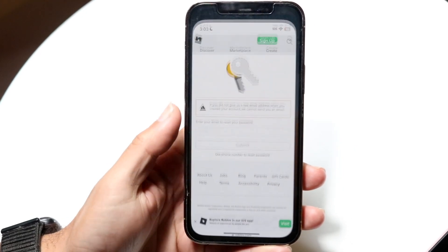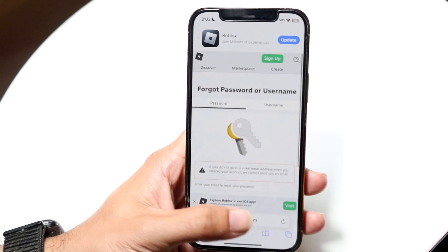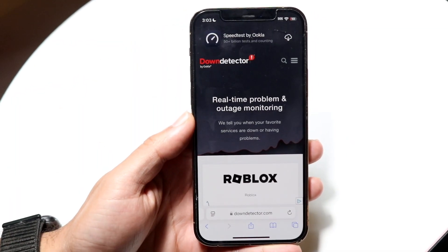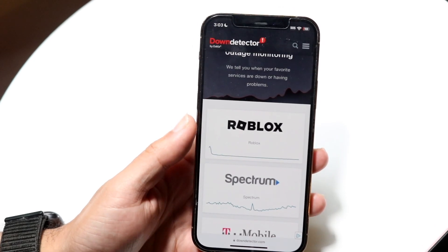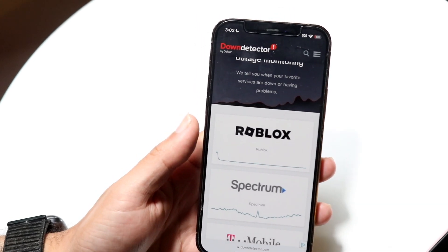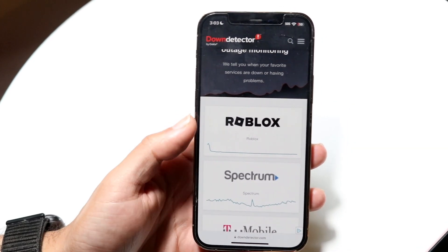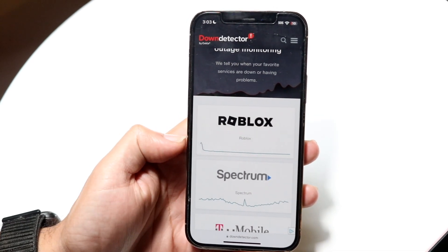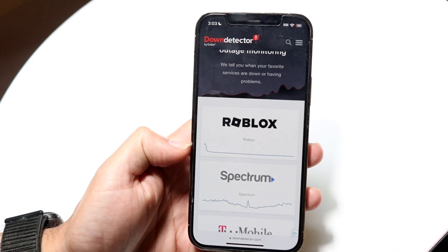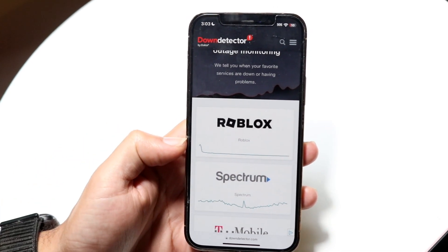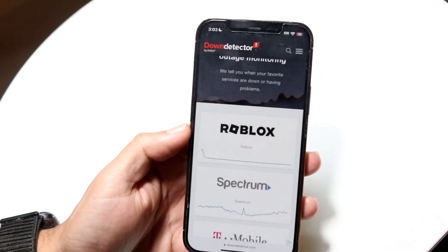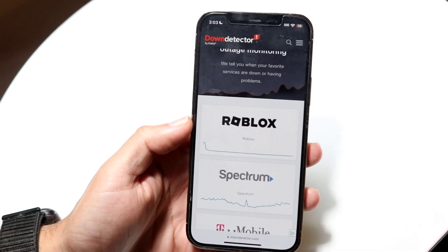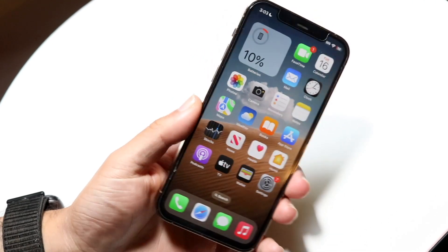If that's still not working, you may want to make sure Roblox isn't actually down. You can check by going to a website like downdetector.com or isitdownrightnow.com. If you see a massive spike on the chart, that probably means Roblox is down and you'll just have to wait it out until they fix the problem.